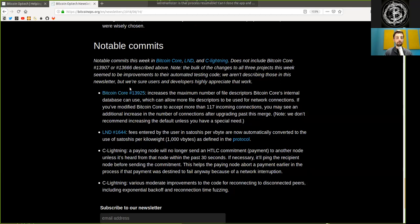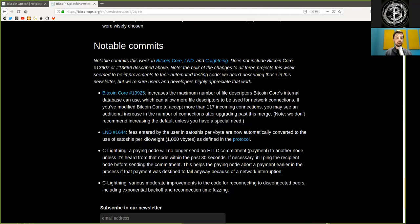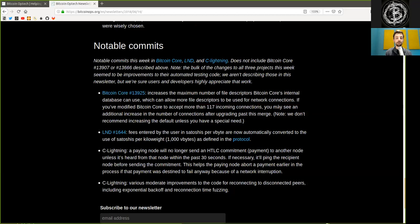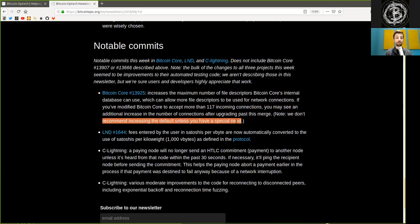Bitcoin Core merger increases the maximum number of file descriptors Bitcoin Core internal database can use, which can allow more file descriptors to be used for network connections. If you've modified Bitcoin Core to accept more than 117 incoming connections, you may see an additional increase in the number of connections after upgrading past this merger. Note, we do not recommend increasing the default unless you have a specific need.